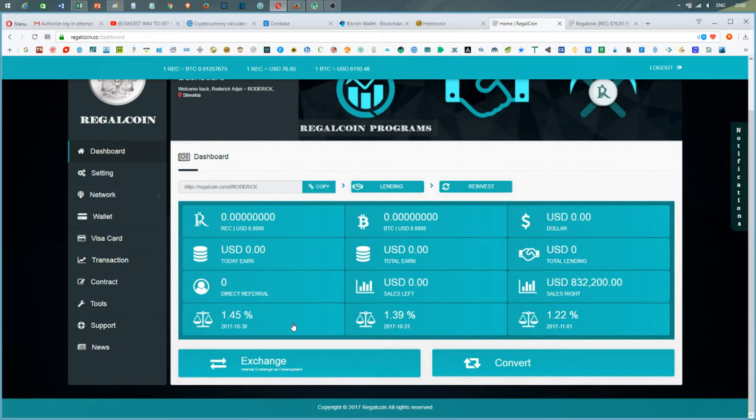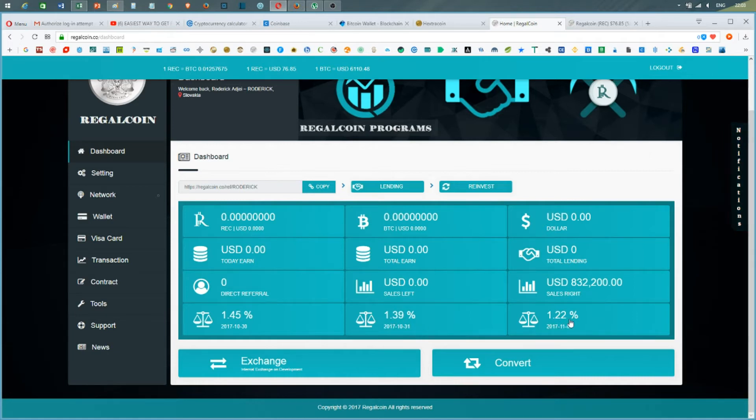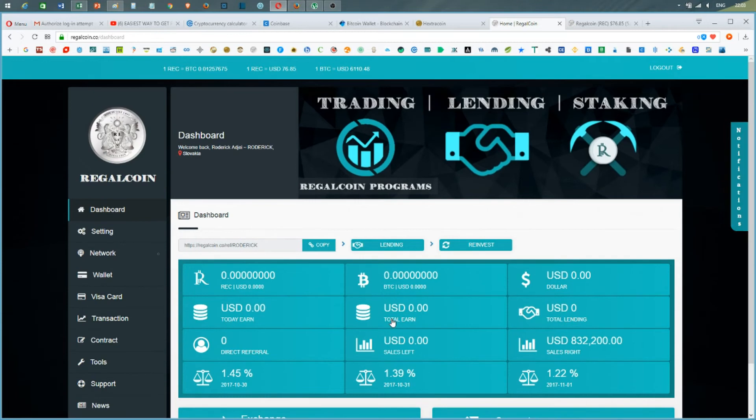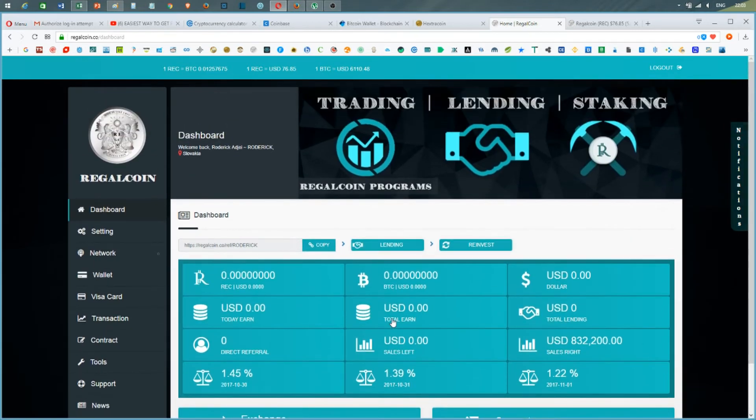When I'm looking at the lending rates, 1.45%, 1.39%, and 1.22%, this is going to be a very interesting lending platform. I'm really looking forward for them to start.